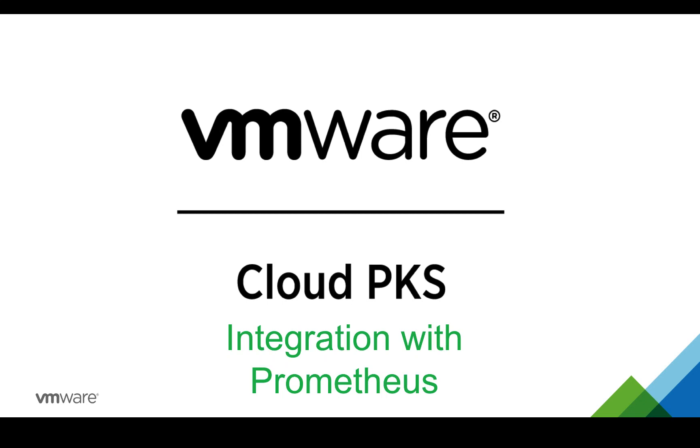Welcome to the VMware Cloud PKS demo. In this video, I am going to show you how you can start to monitor your Kubernetes cluster and microservices using Prometheus.